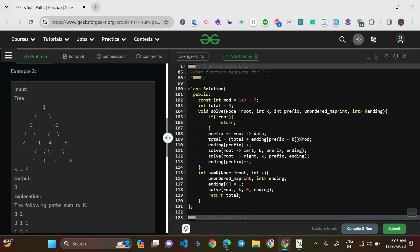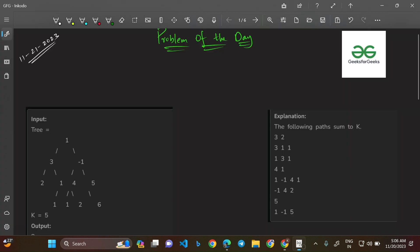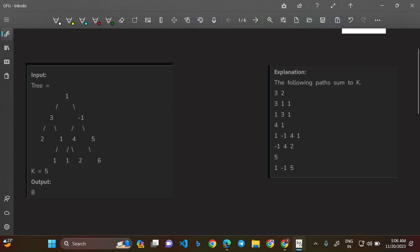Let us go through the question using Example 2. We're asked to find the number of paths such that the sum is 5, and the output is 8. Let's identify how we get 8 paths. The first path is 3 and 2 — the sum of this path is 5. That's one path.